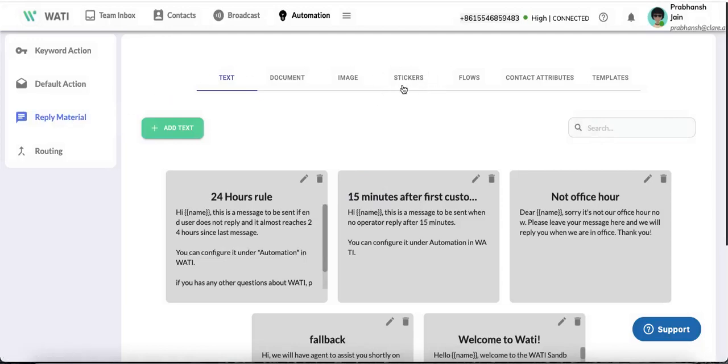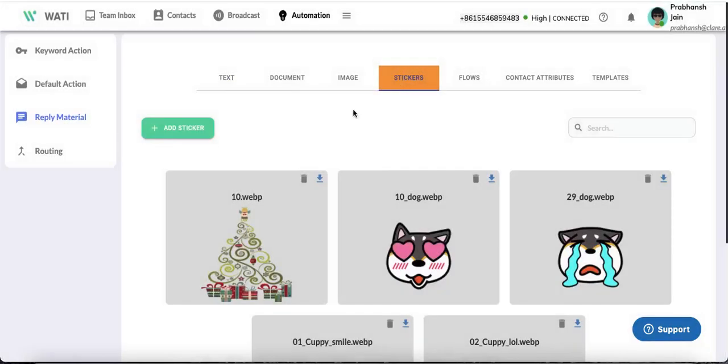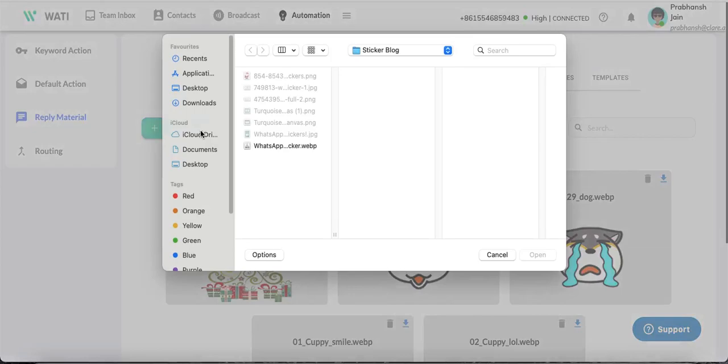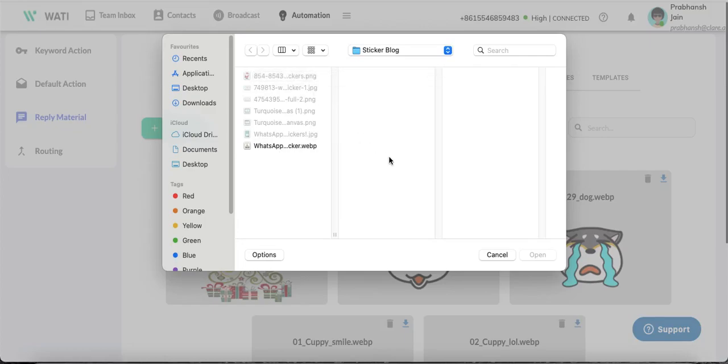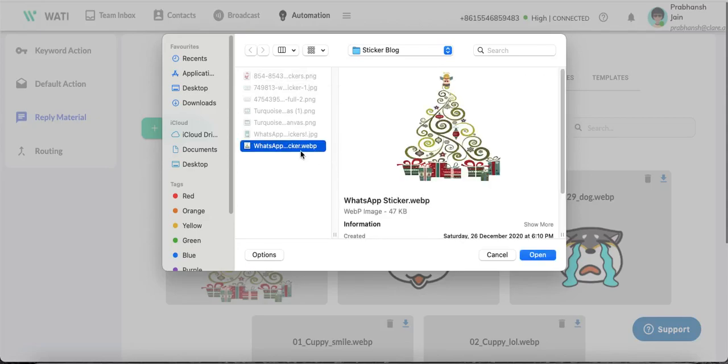Navigate to stickers and click Add Sticker. One important thing: stickers are only supported in .webp format. Other formats like .png, .jpg, or .pdf aren't supported, so you must add a sticker with the .webp extension.